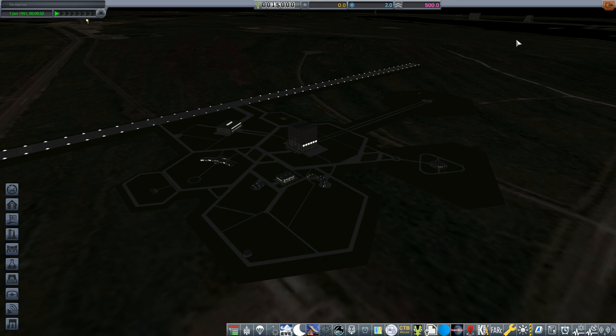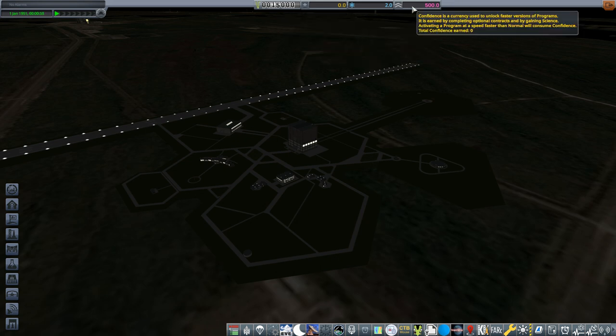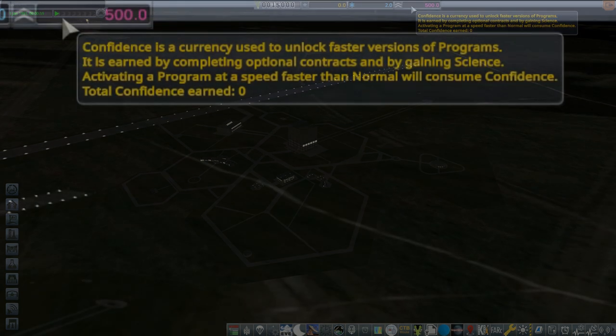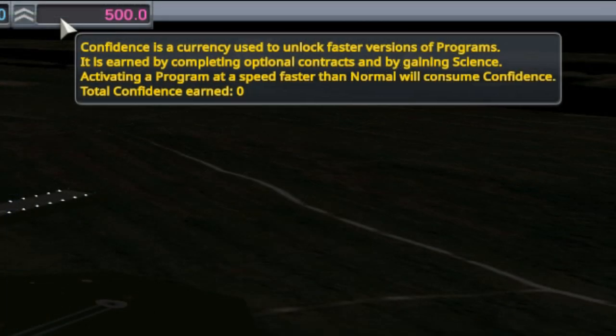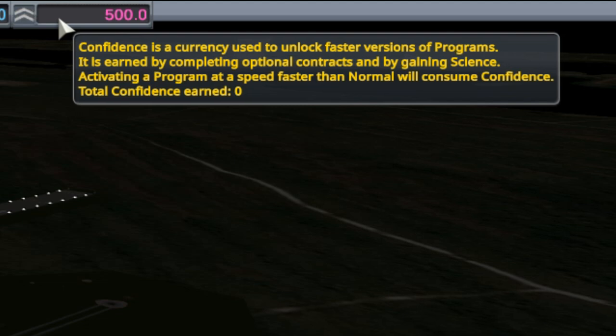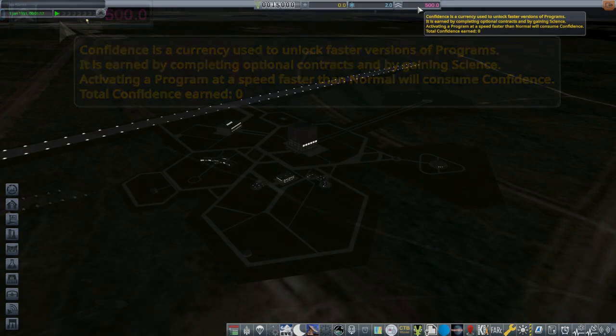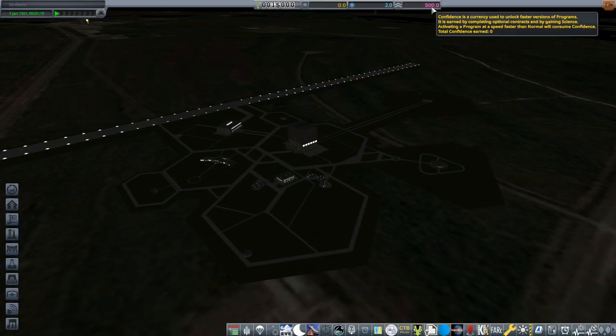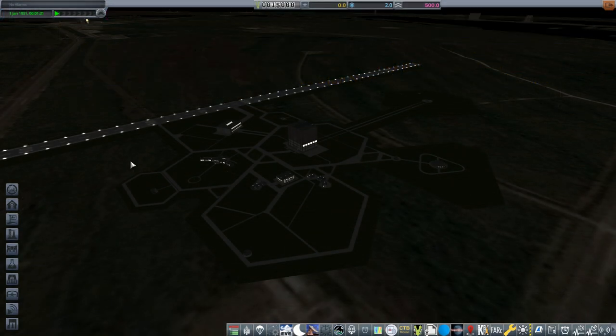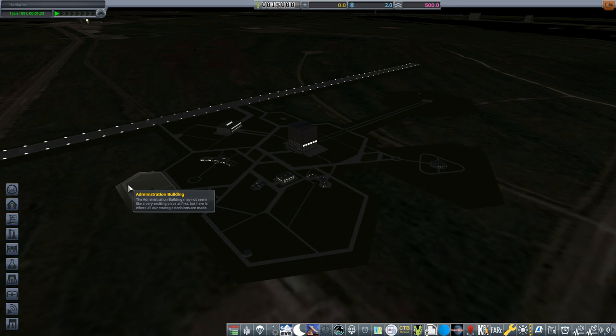Starting off with this fourth resource that has been added to the game. This is your confidence level and it says here that confidence is a currency used to unlock faster versions of programs. It is earned by completing optional contracts and by gaining science. Activating a program at a speed faster than normal will consume confidence. And what are programs you might ask? To find out, we need to go into the administrative building.